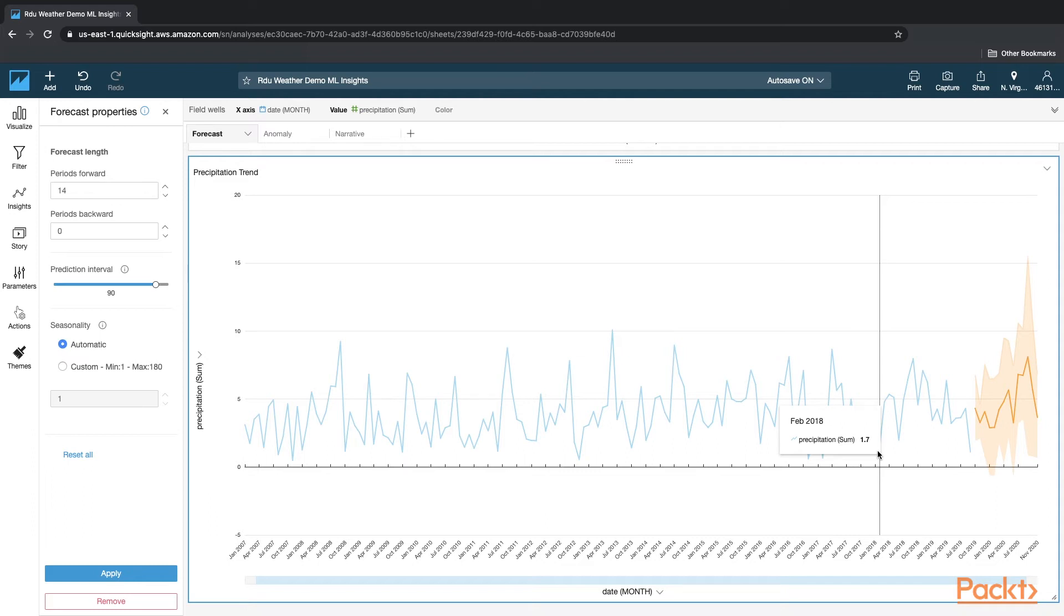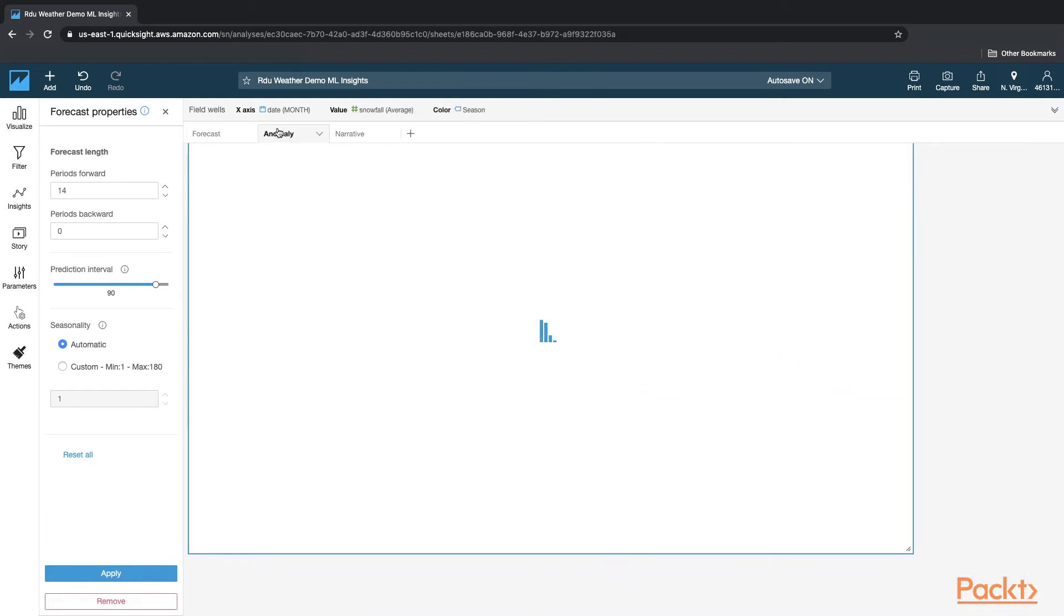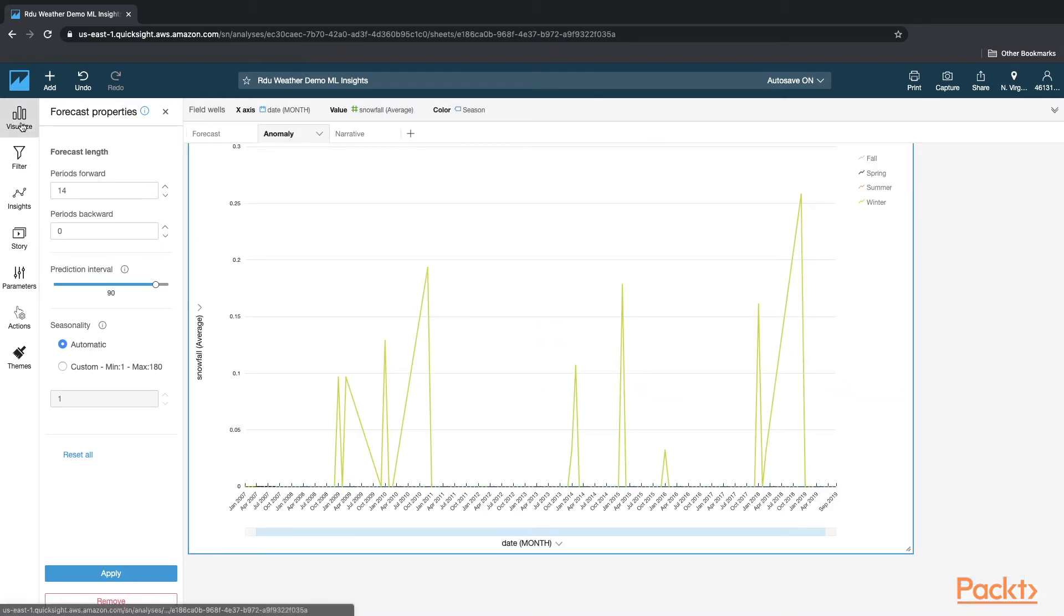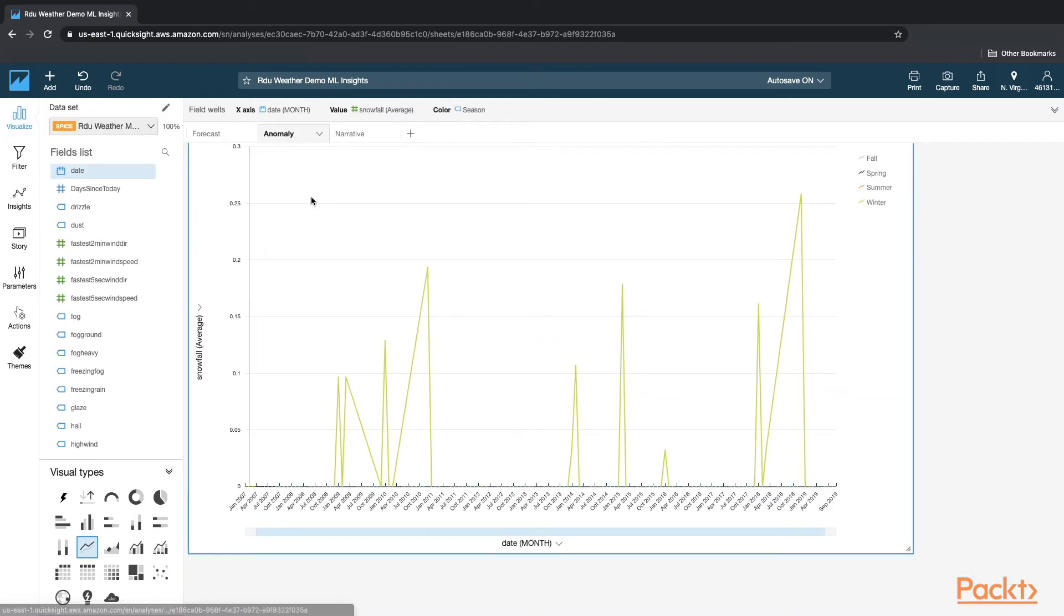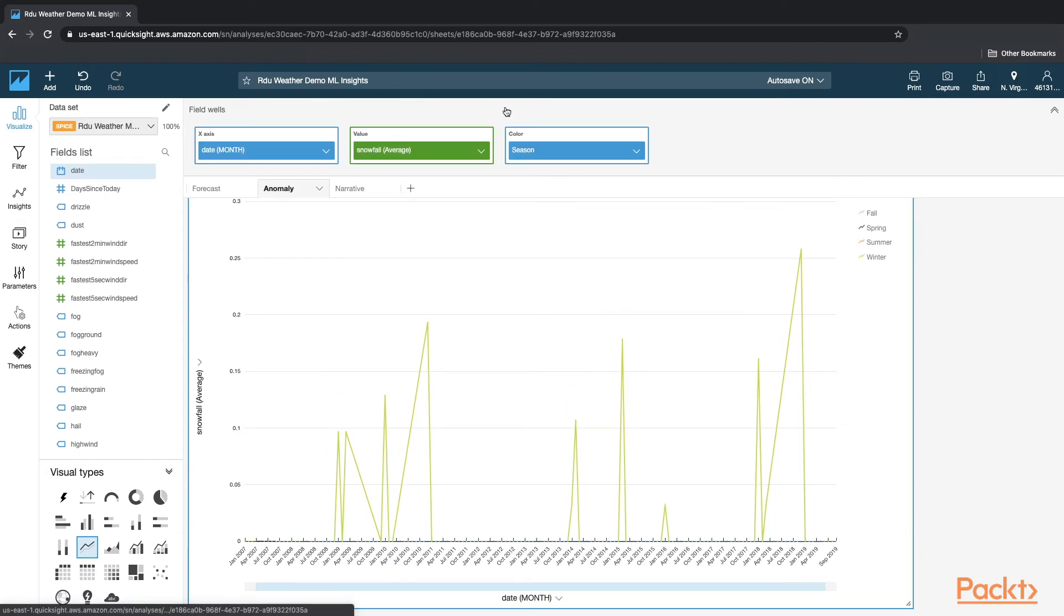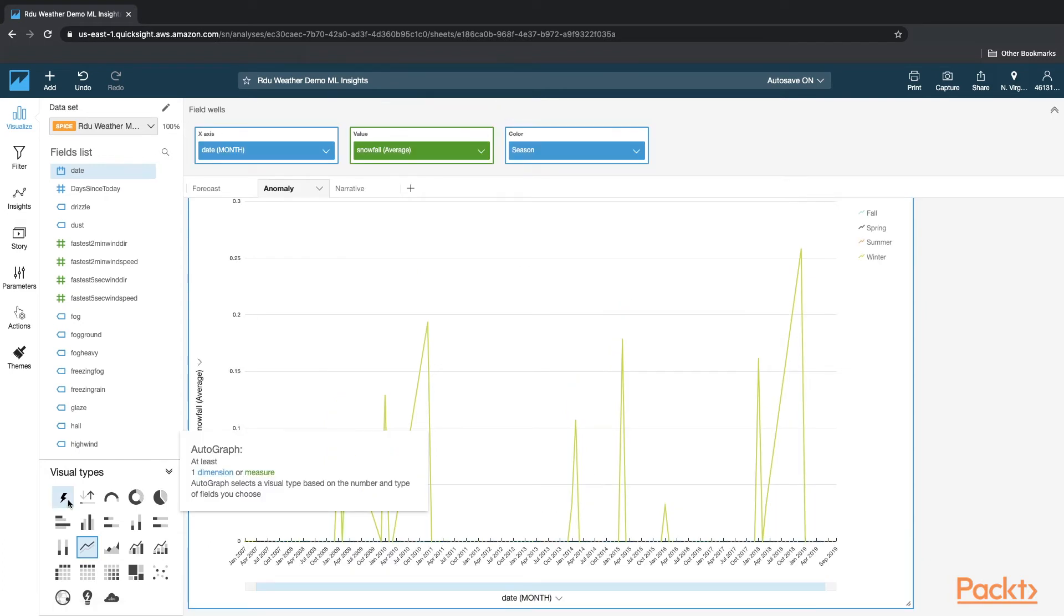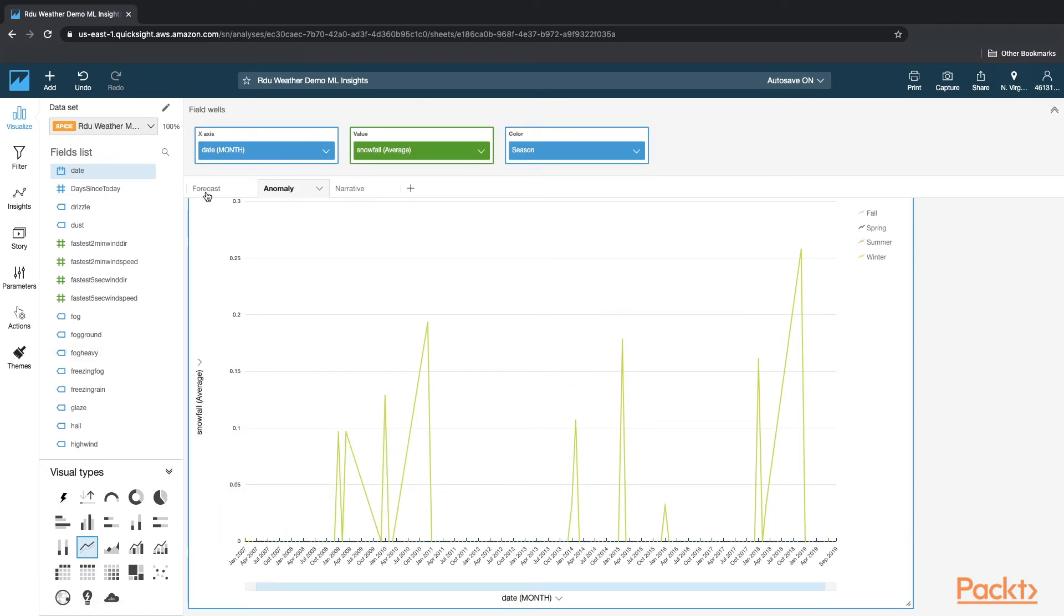Next feature we're going to look at in ML Insights is anomaly detection. For this, we're going to create a new visual. And for this visual, I'm going to use again a simple line chart with date as my x-axis with aggregation at the month level.